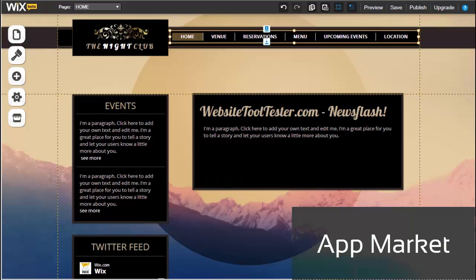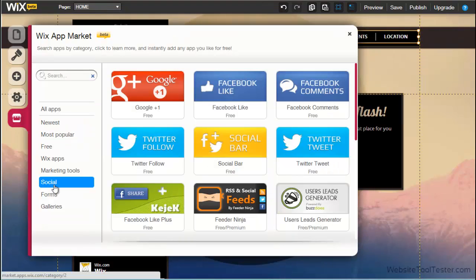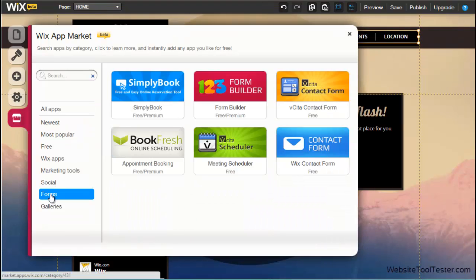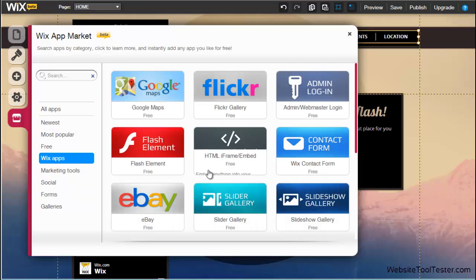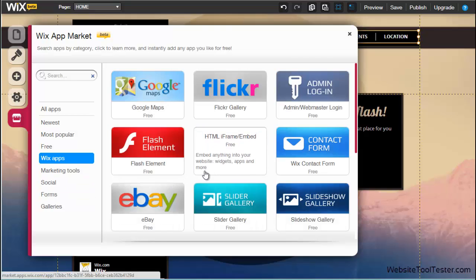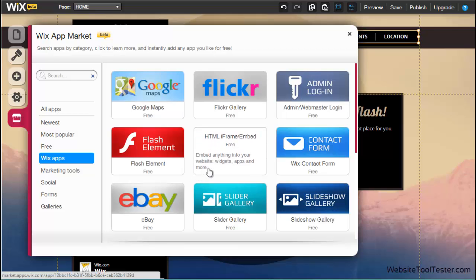The app market offers many add-ons. Whether like buttons, chat functions, or contact forms, you'll find what you want here. If the suitable app is not available from Wix, you can integrate any HTML code you wish with the iFrame Embed app.